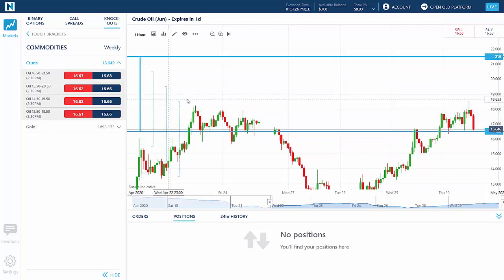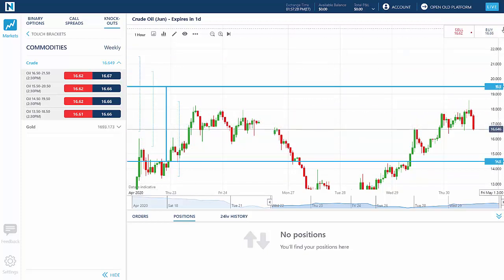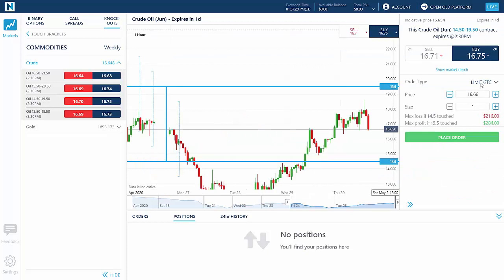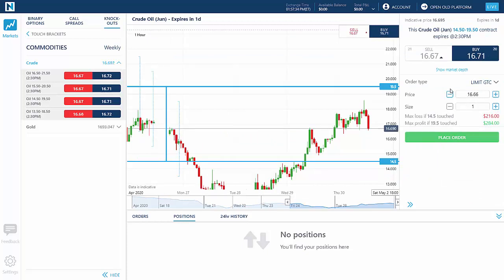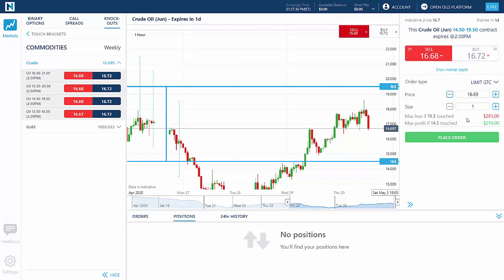At the bottom of the ticket, your potential max profit or loss is clearly calculated before you enter a trade, whether you're buying — going long — or selling — going short.